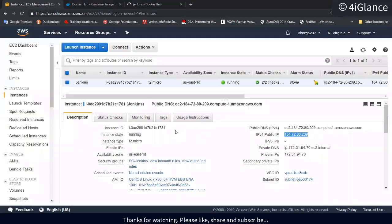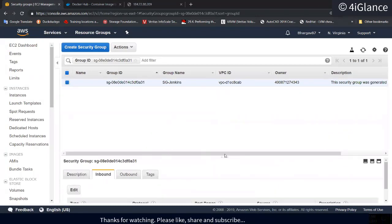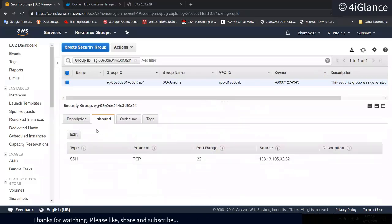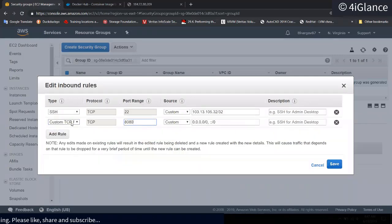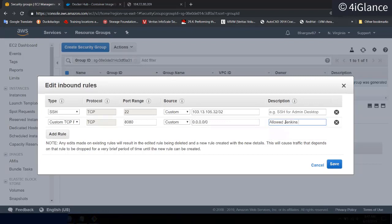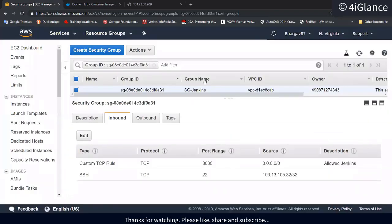I'll go to this instance, click on the security group attached to it shown in the description section, and go to Inbound Rules. Click 'Add Rule' — custom TCP port 8080. I want my application accessible from the internet, so I'll open it to all. Click Save.